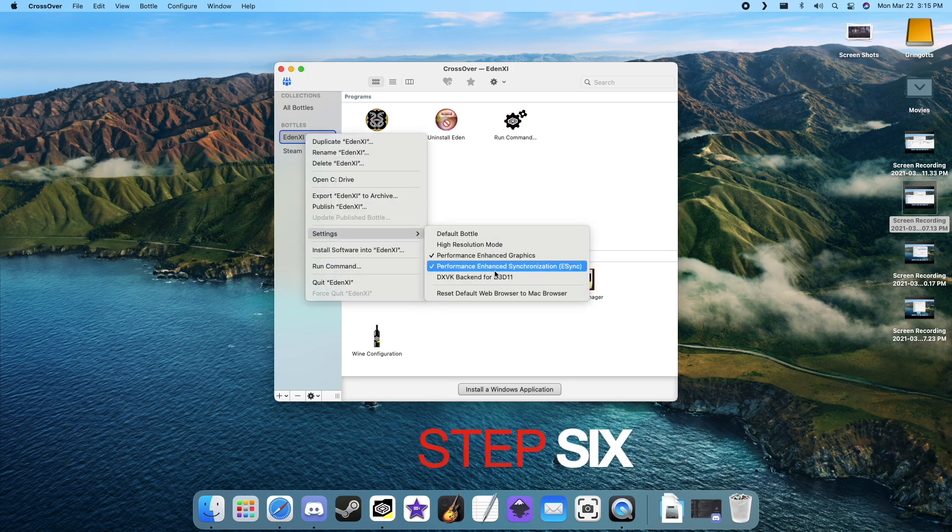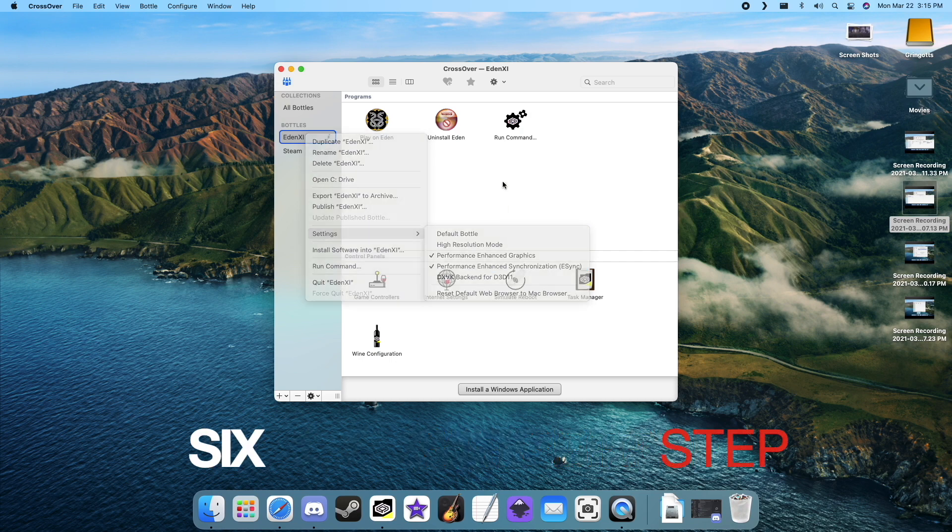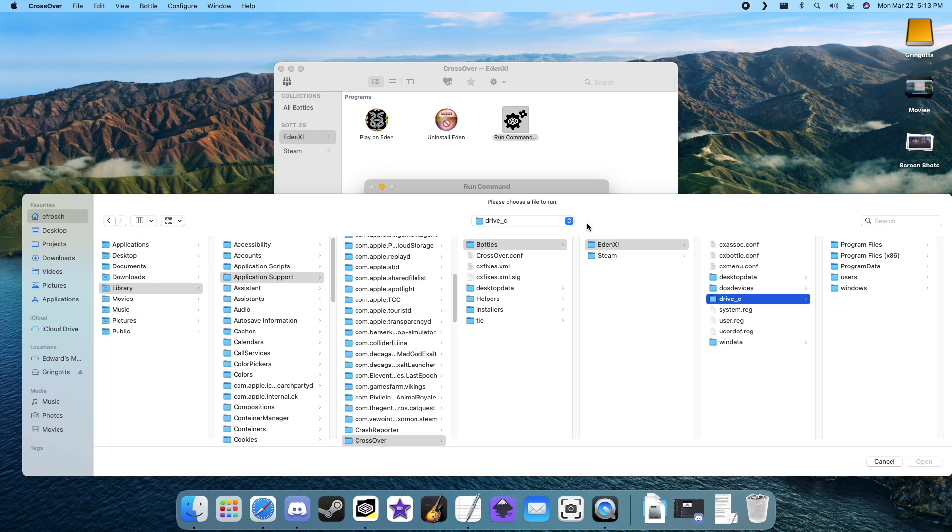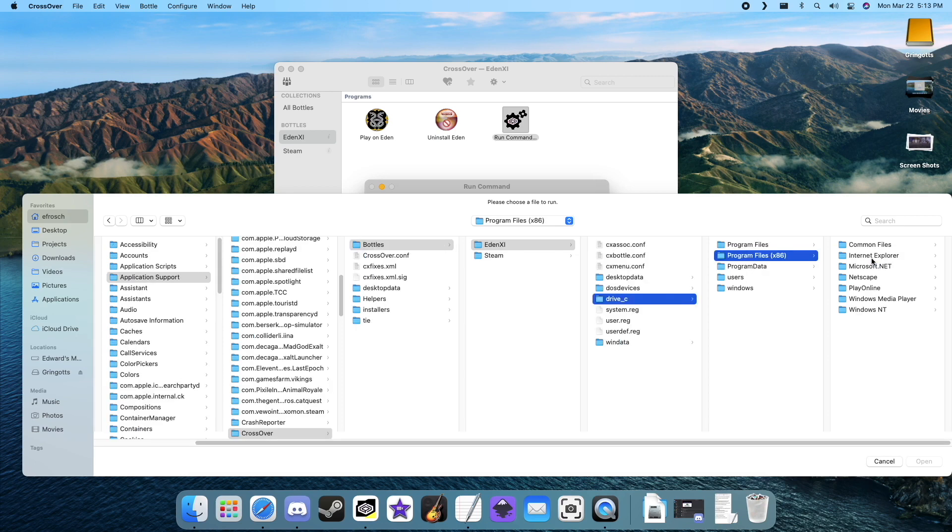Alright, so now it's finally time to launch the game. Open up that run command again and hit browse. From here, we'll navigate to the custom Eden launcher.